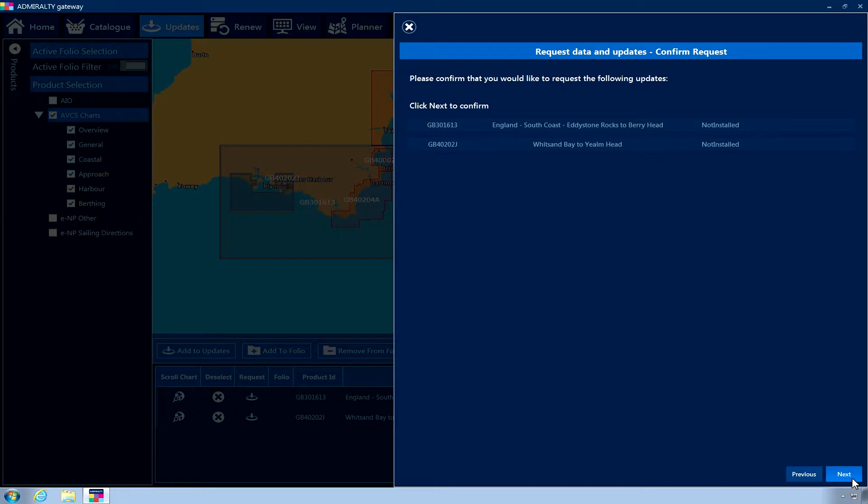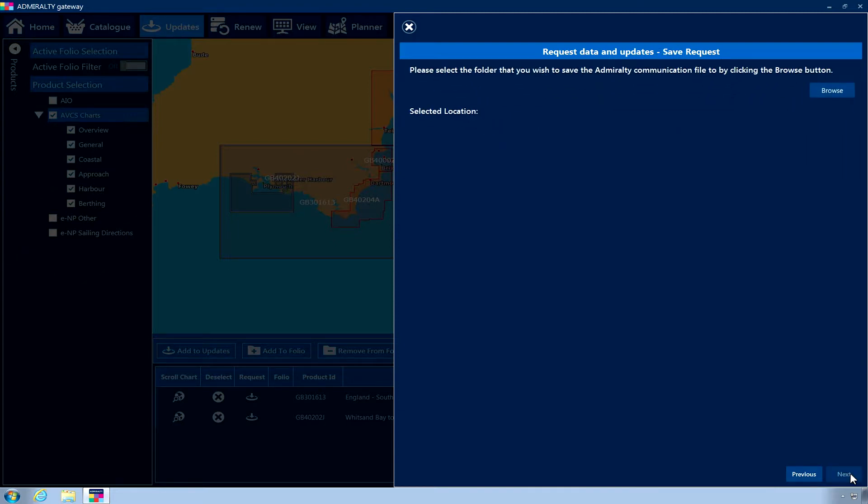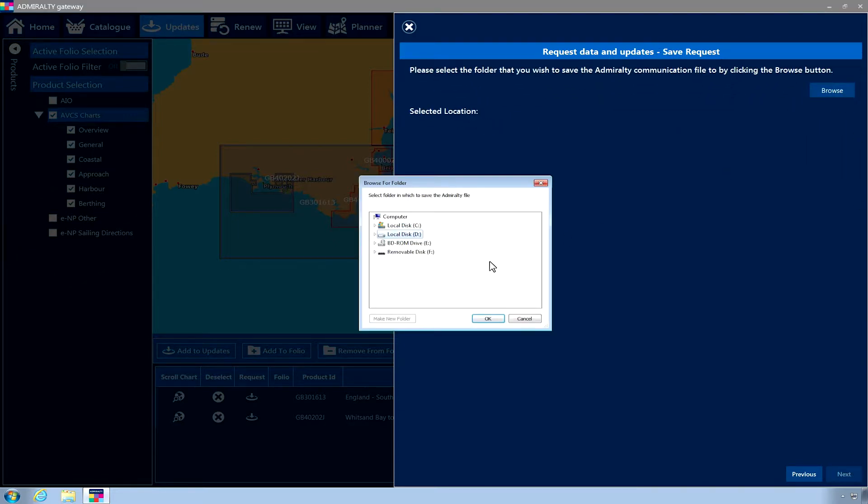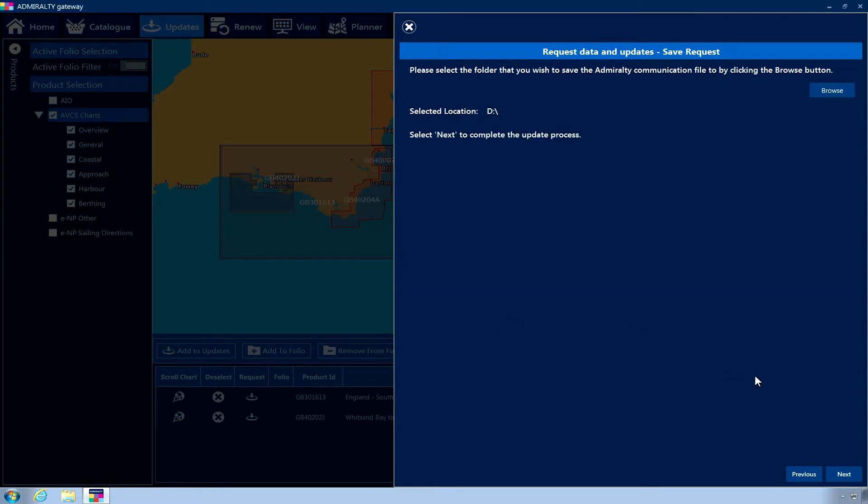A summary of the requested items will be displayed. Click Next. Now click the Browse button and navigate to a location where you wish to save the order request file. Once you have selected a location, click OK. Now click Next to create your order request file in the chosen location.